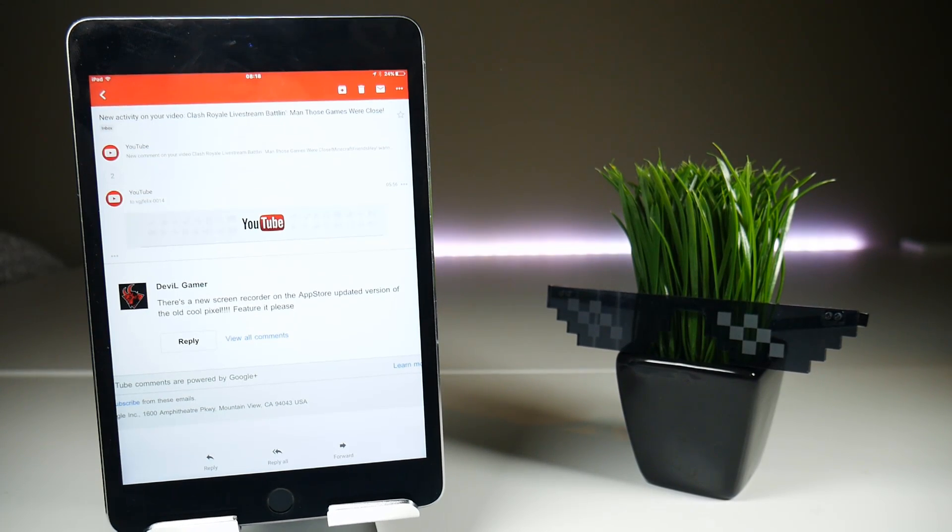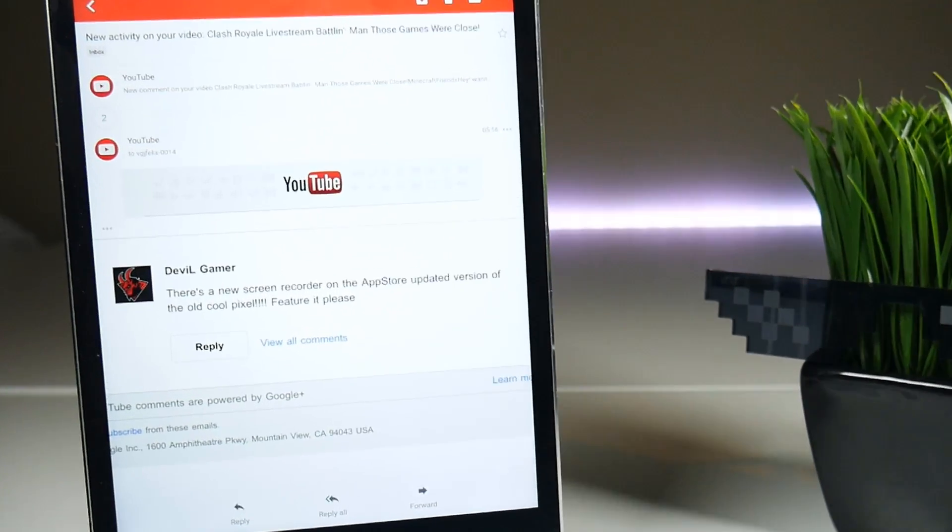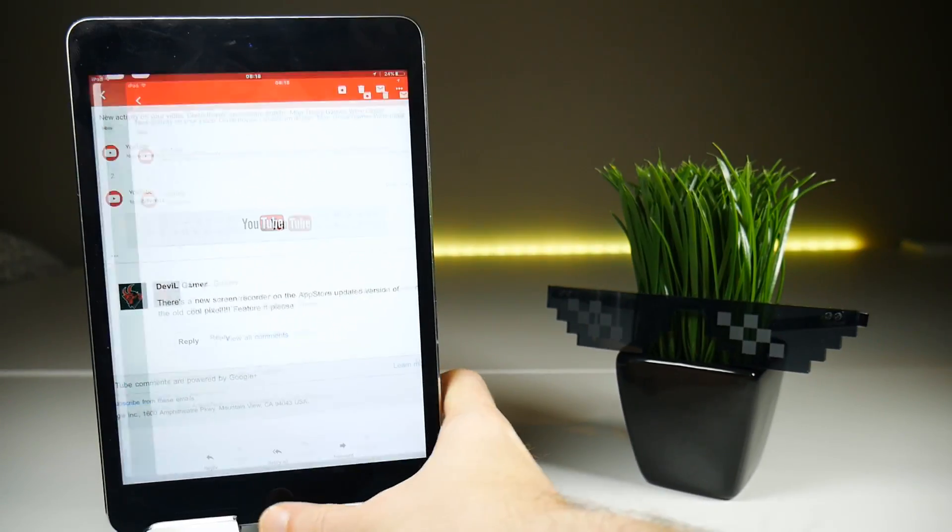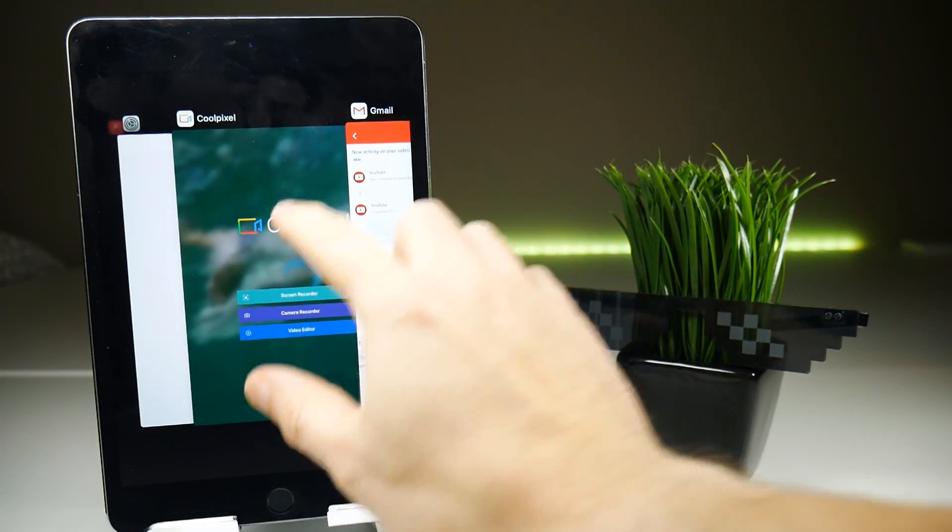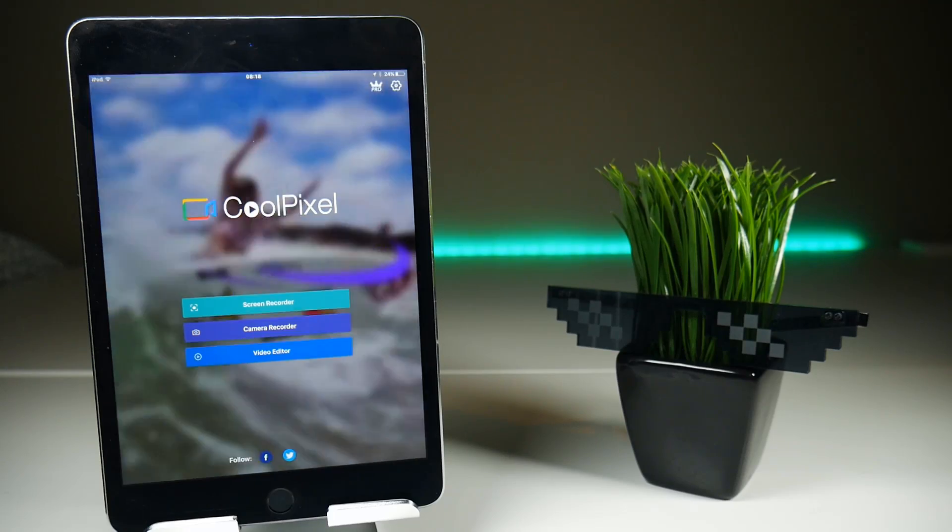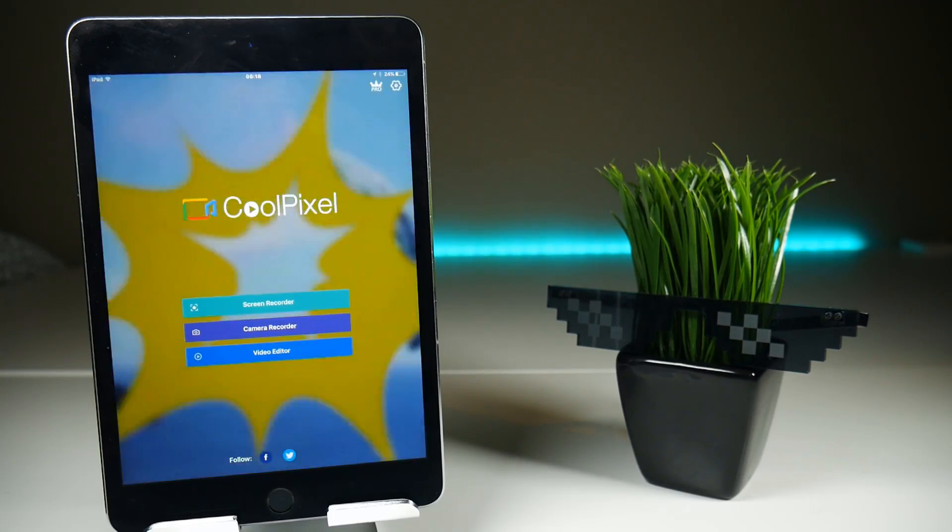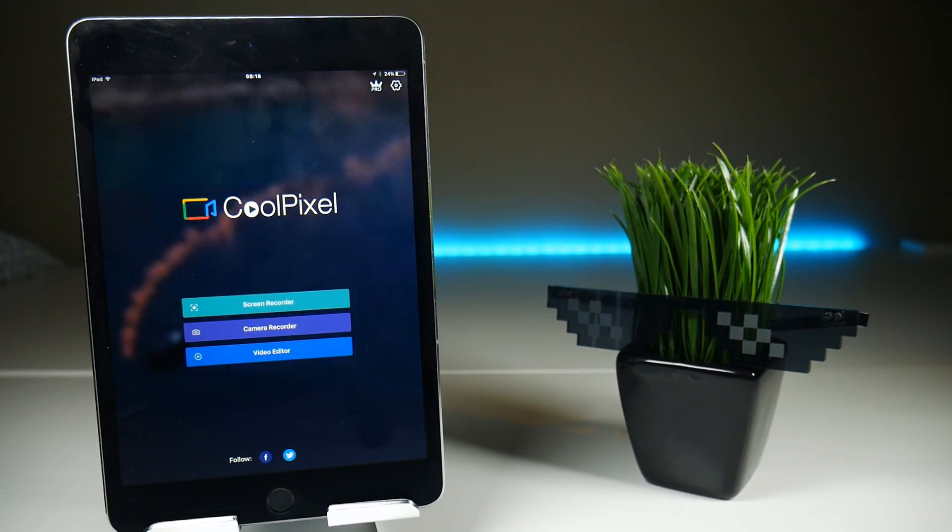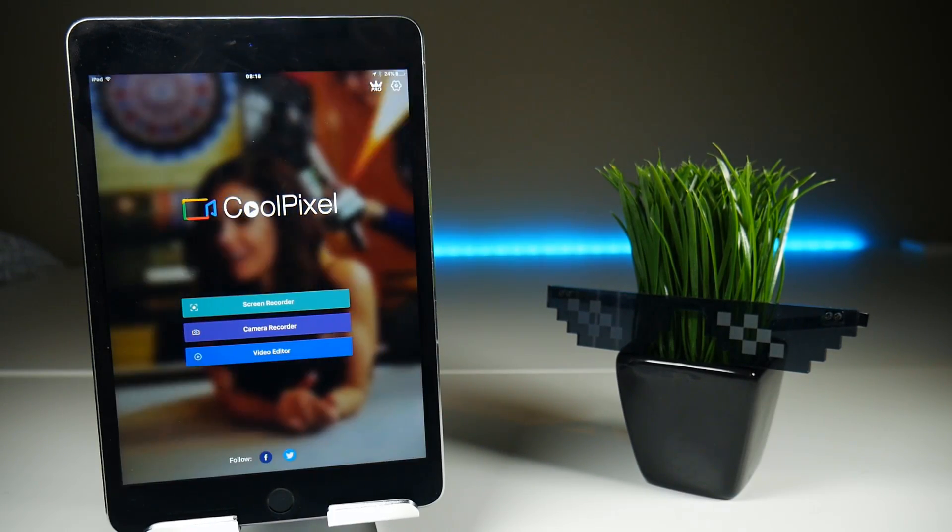I love it when you do my job for me. So when DevilGamer told me that CoolPixel had been updated on the App Store, I thought yeah, you know what, it is time to revisit the screen recorder that stays on the App Store no matter what to see if any improvements have been made.